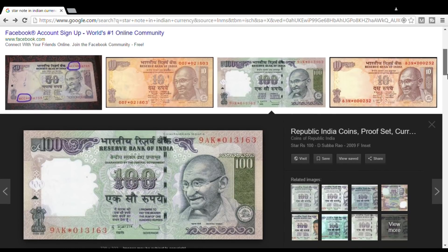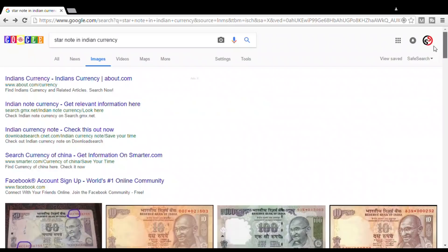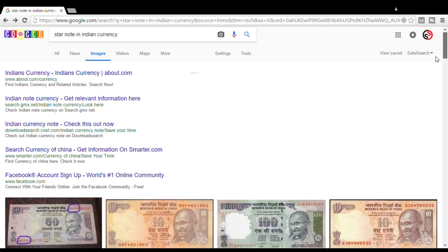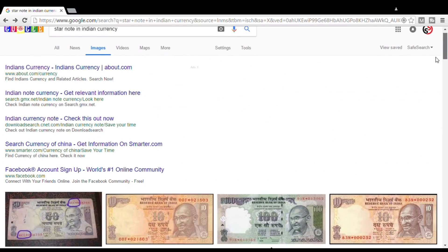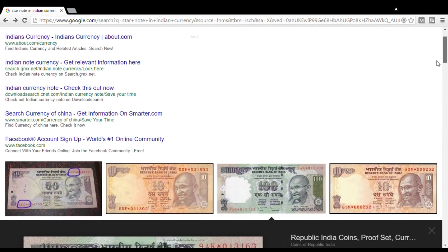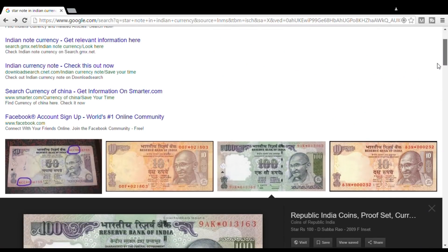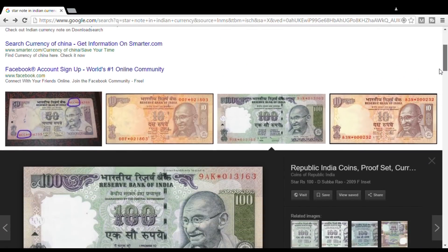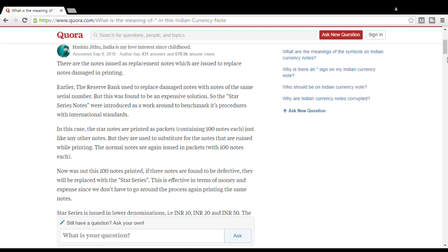So after that you have to replace the note. Now if you print a note, there is a certain amount of cost. If you print a note, there is some printing cost, paper cost — some X amount of cost.